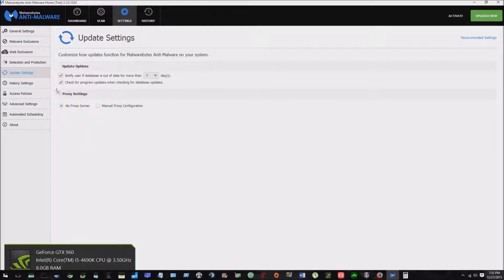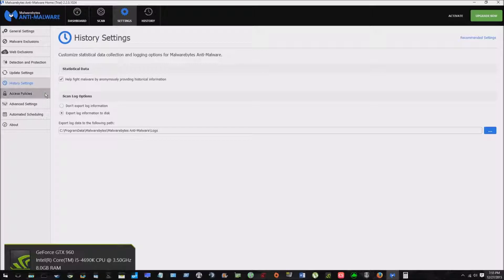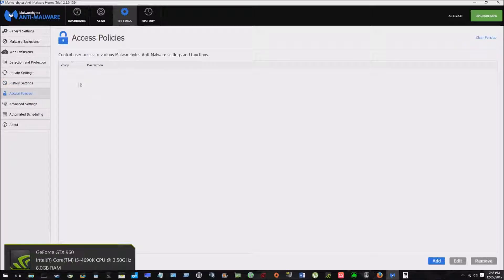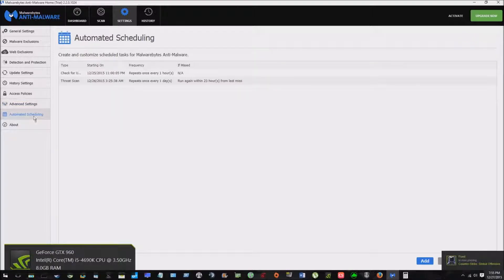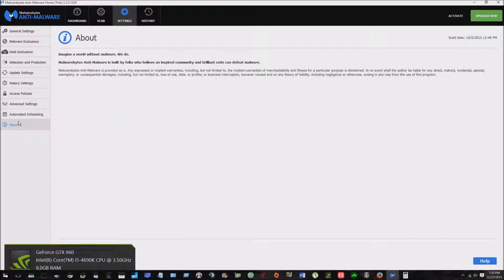Update settings, notify user, it's out of date, history, settings. So there's tons. For a free trial, this is great. And even for a paid program, this is probably as good as it gets. I would highly recommend it.